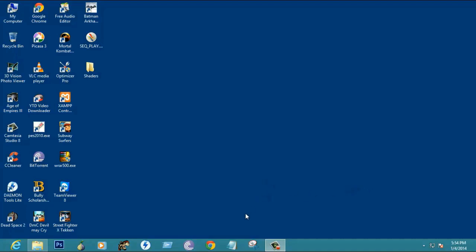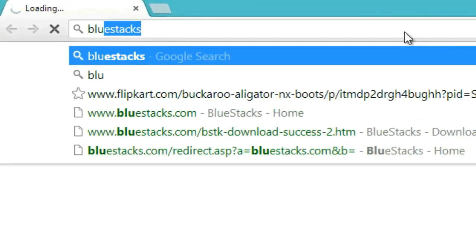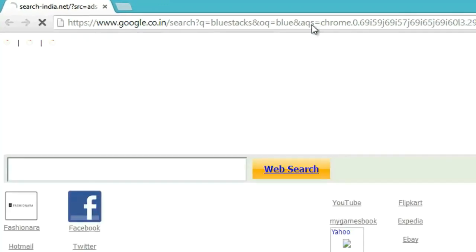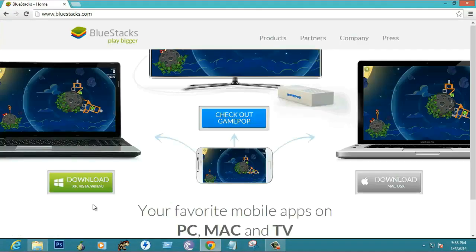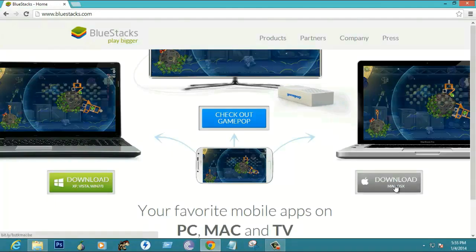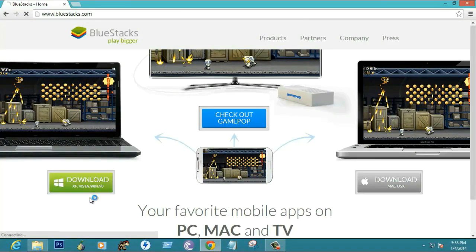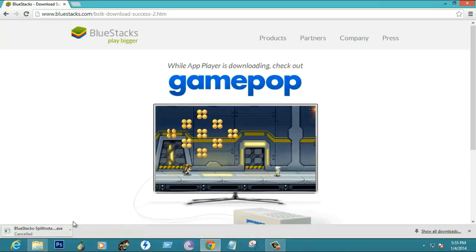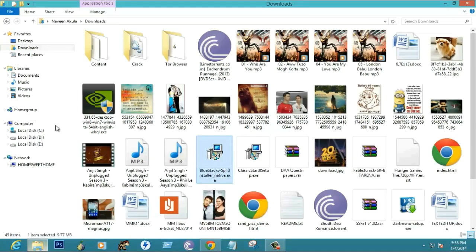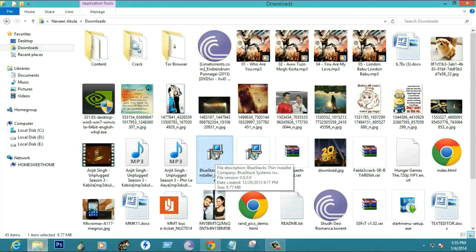Now just open your browser and search for BlueStacks. Click on the first link. It allows you to select either one of two options — one is for Windows and another is for Macintosh. I am a Windows user, so just click on that. The software will be downloaded, but I have already downloaded it, so go to Downloads, find the file, and install the software.